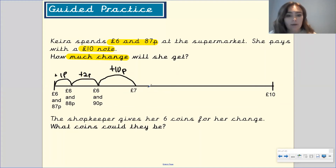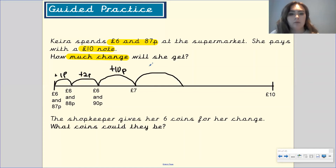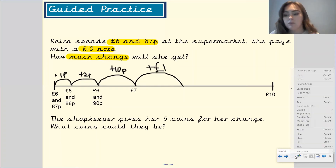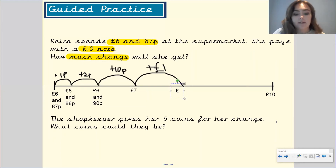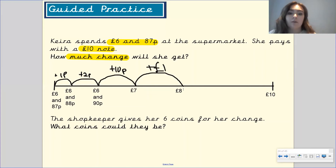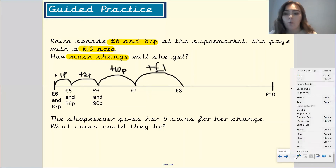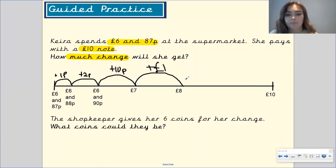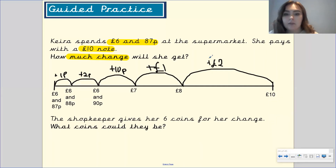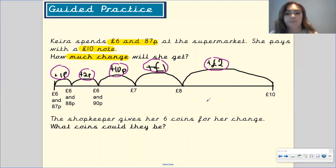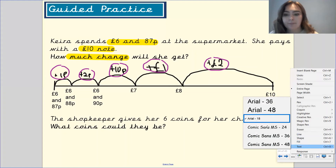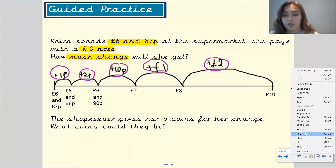I'm thinking in terms of the coins I have. I'm now going to add one pound, which will take me to eight pounds. Pause the video to have a think. Well done — if you said it will take me up to eight pounds. And now I need to figure out what to add to eight to get to ten. Pause the video — what am I going to add to eight to get to ten pounds? Well done if you said two pounds. And what I'm going to do next is add all of these amounts together to find out how much change she is going to get.